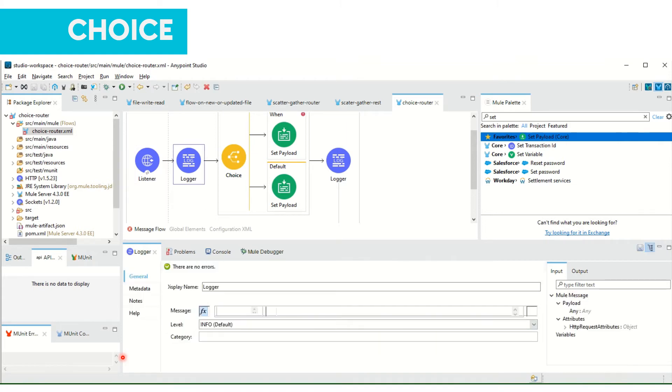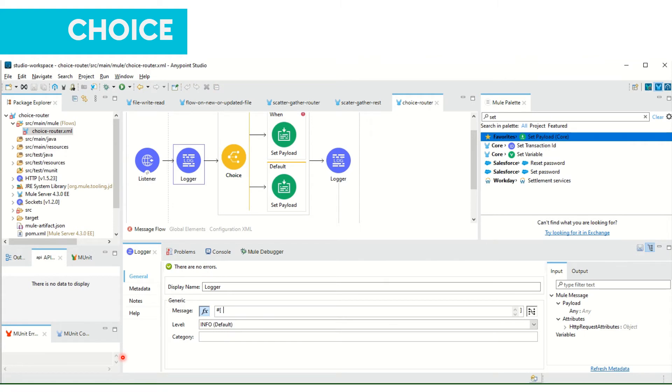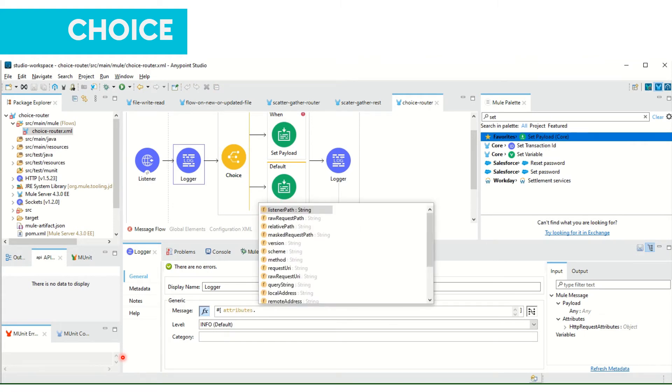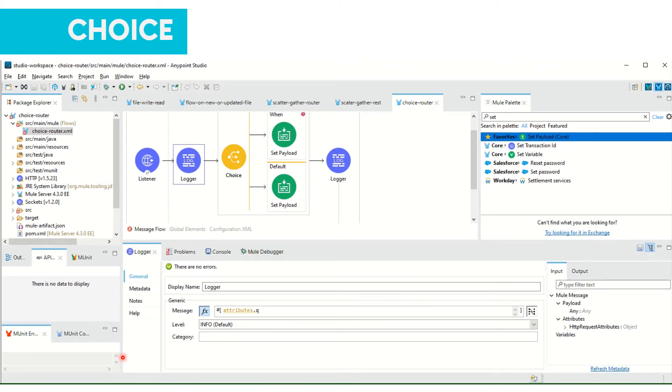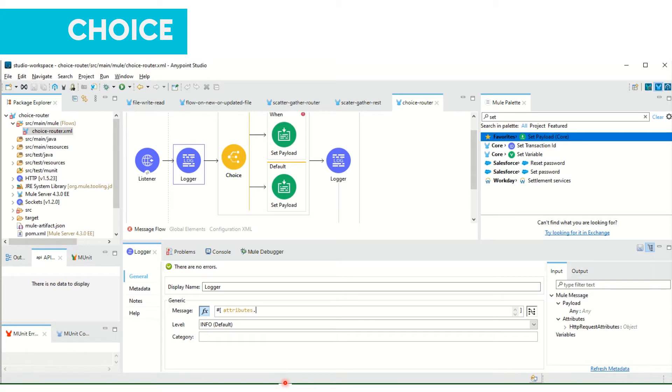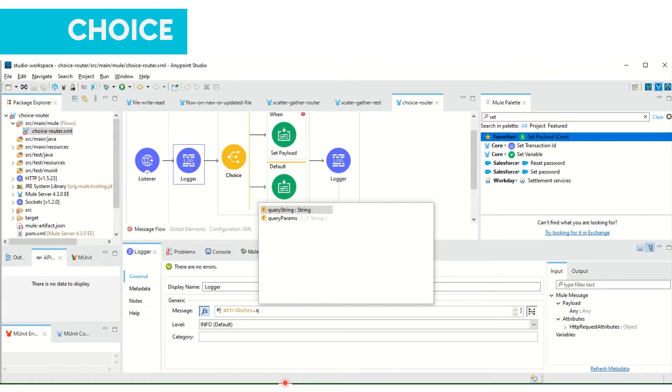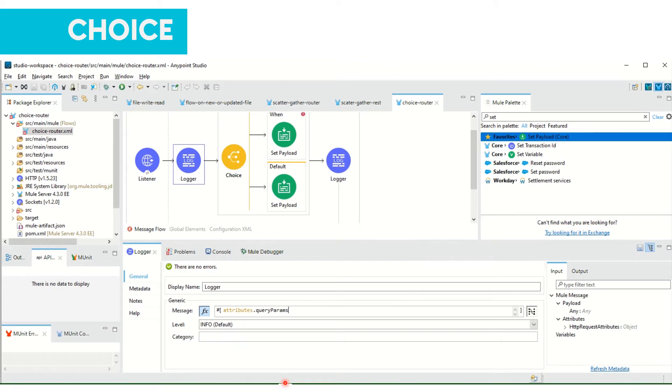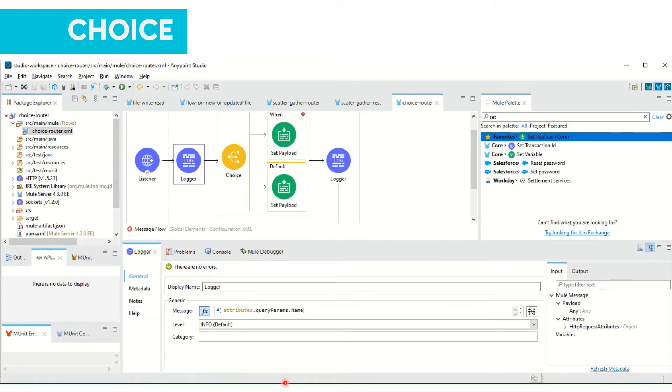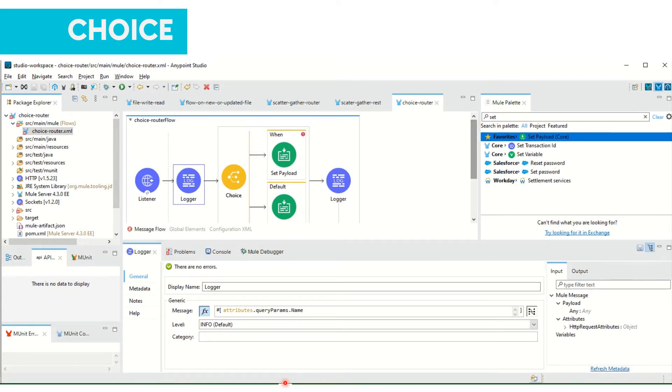In the logger I will be adding attributes.queryParams.name. We will send this name from the input when we send HTTP request.